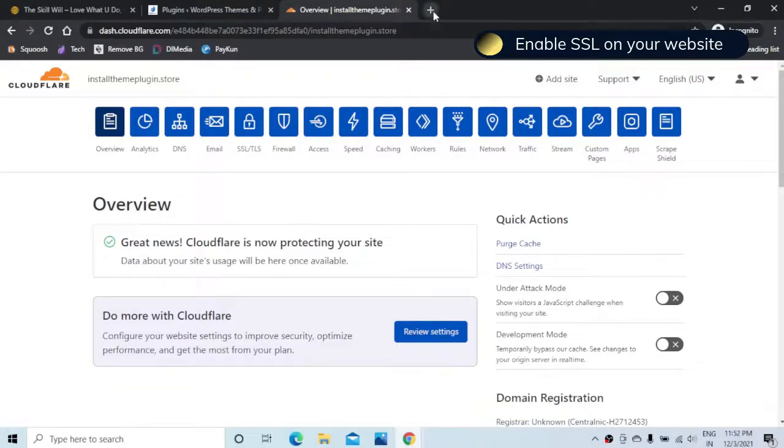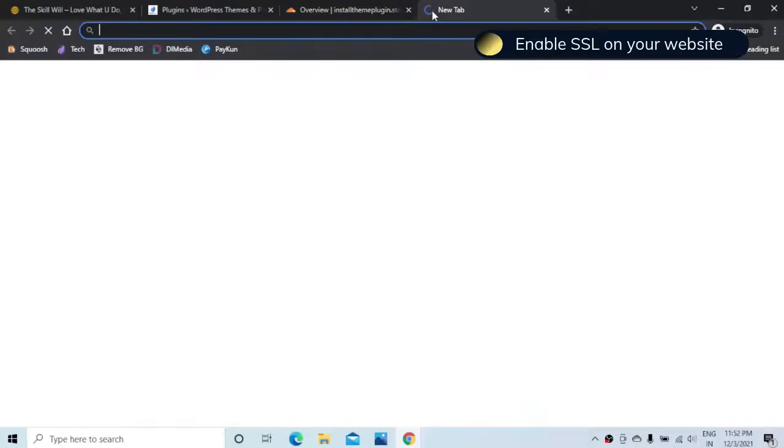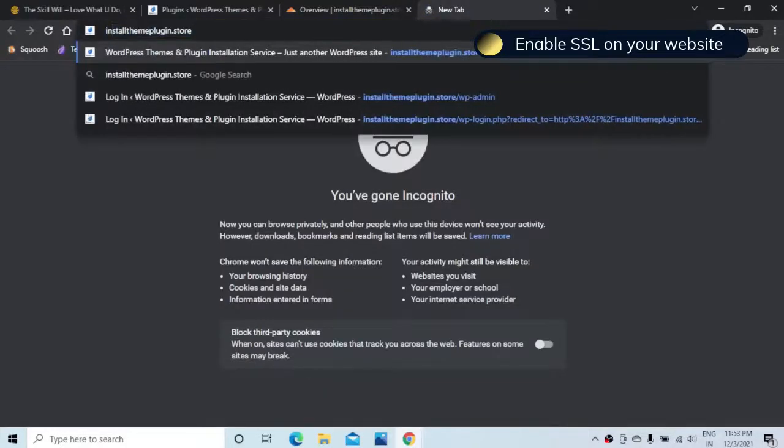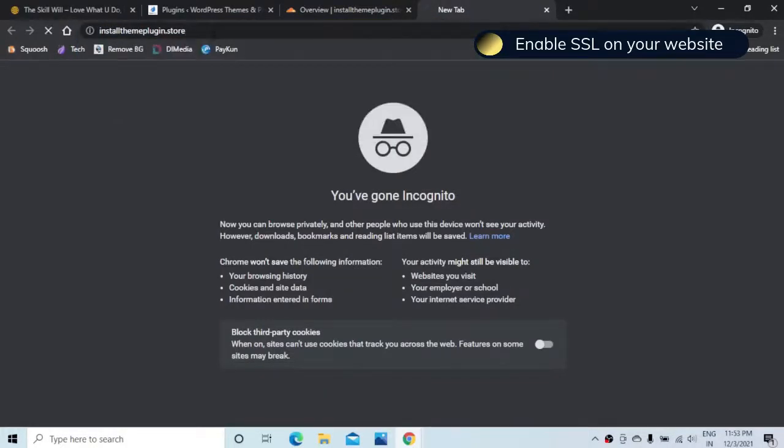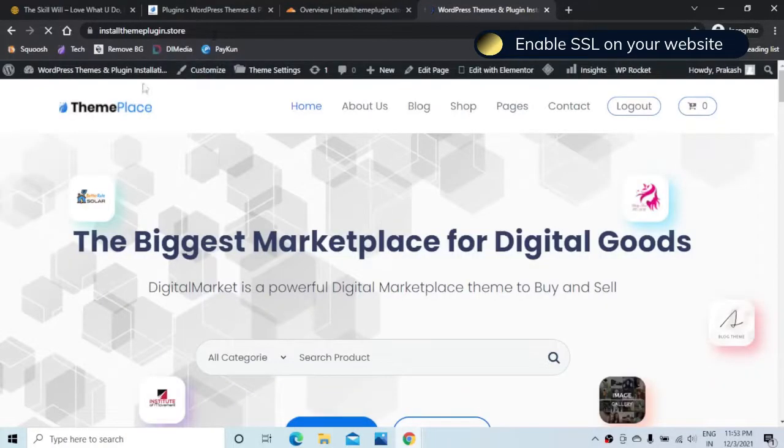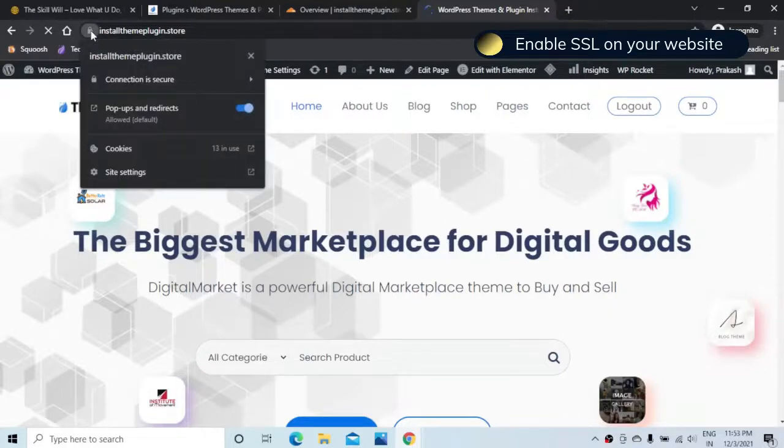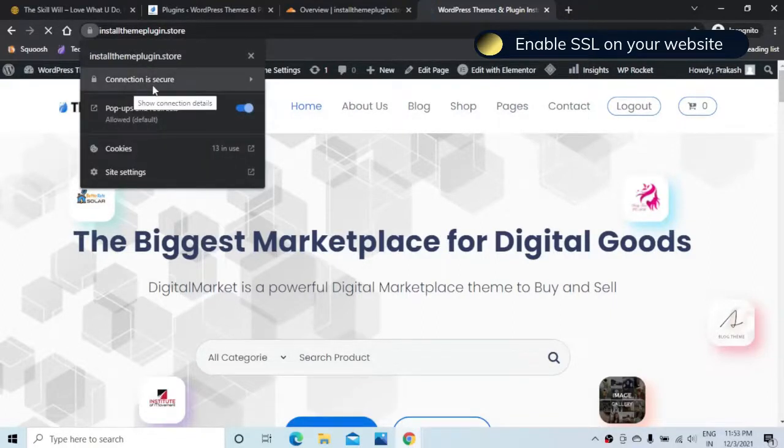Now if we try to open our website in a new tab and hit enter, it will show a secured site and if we click on the secured site it will say the connection is secured.